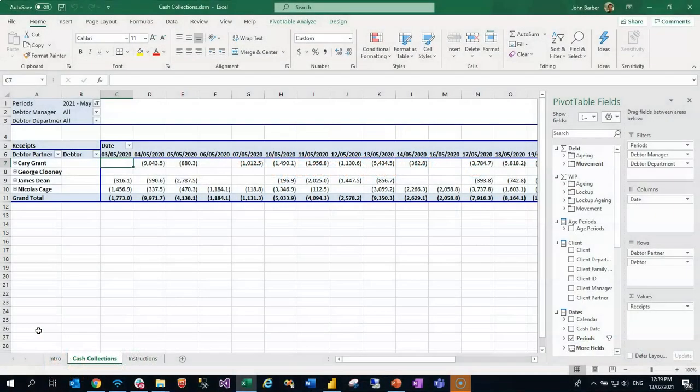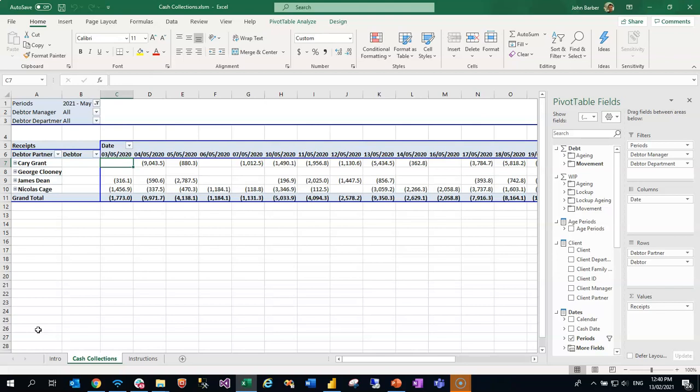Using the PIQ Excel template for cash collections, you have access to exactly the same information as you've just seen through reporting services and the Power BI offerings, but it allows you to interact with the data in this pivot form.